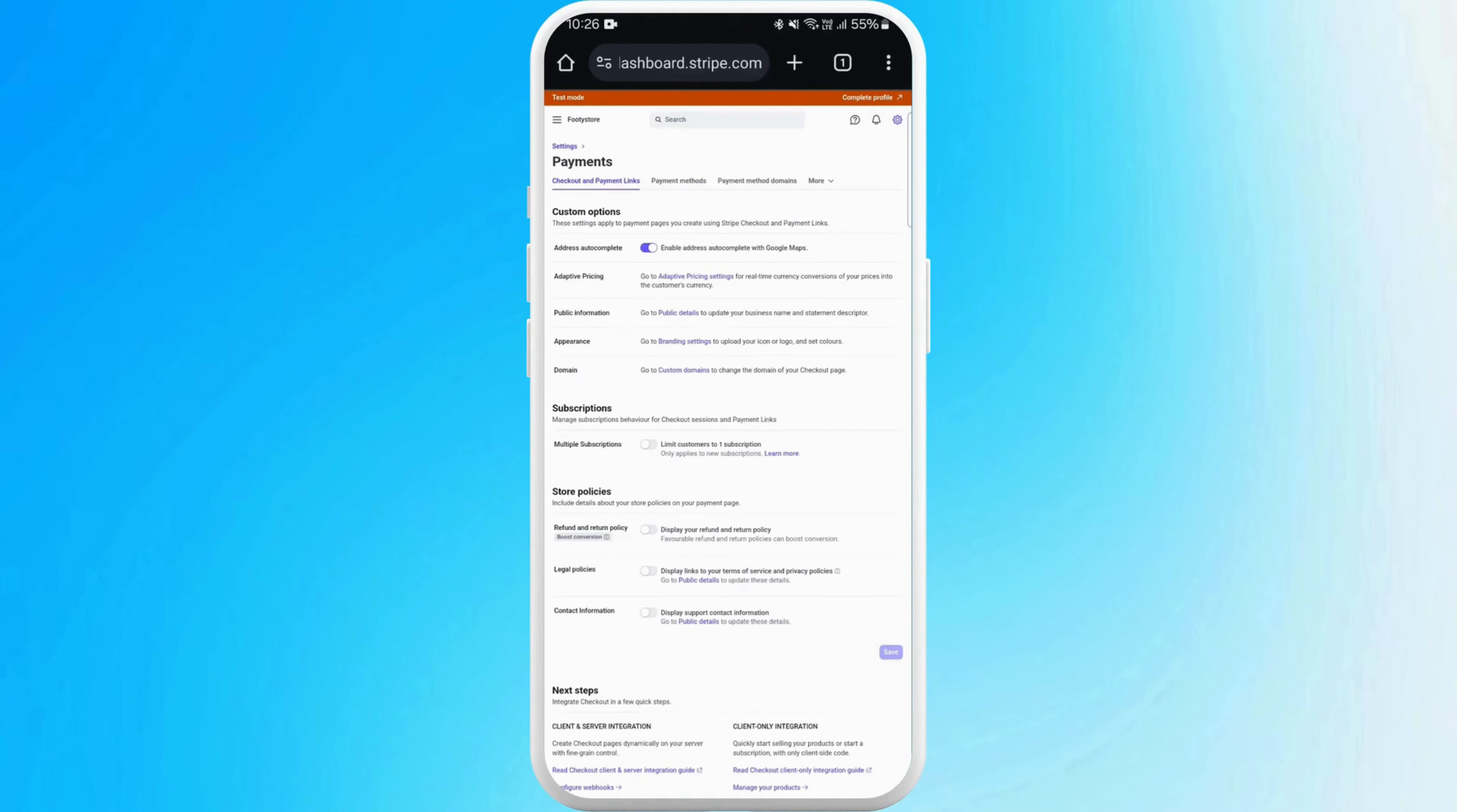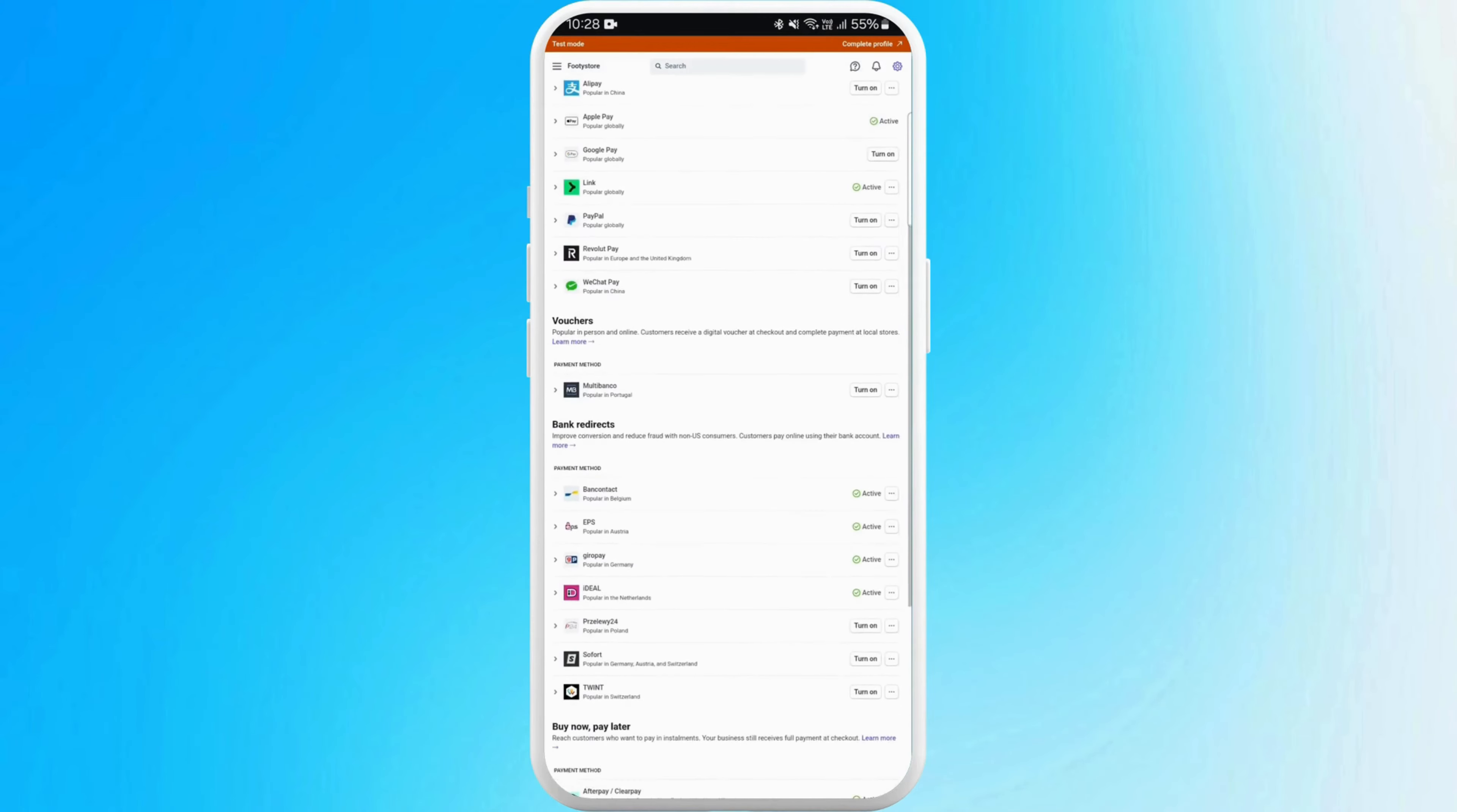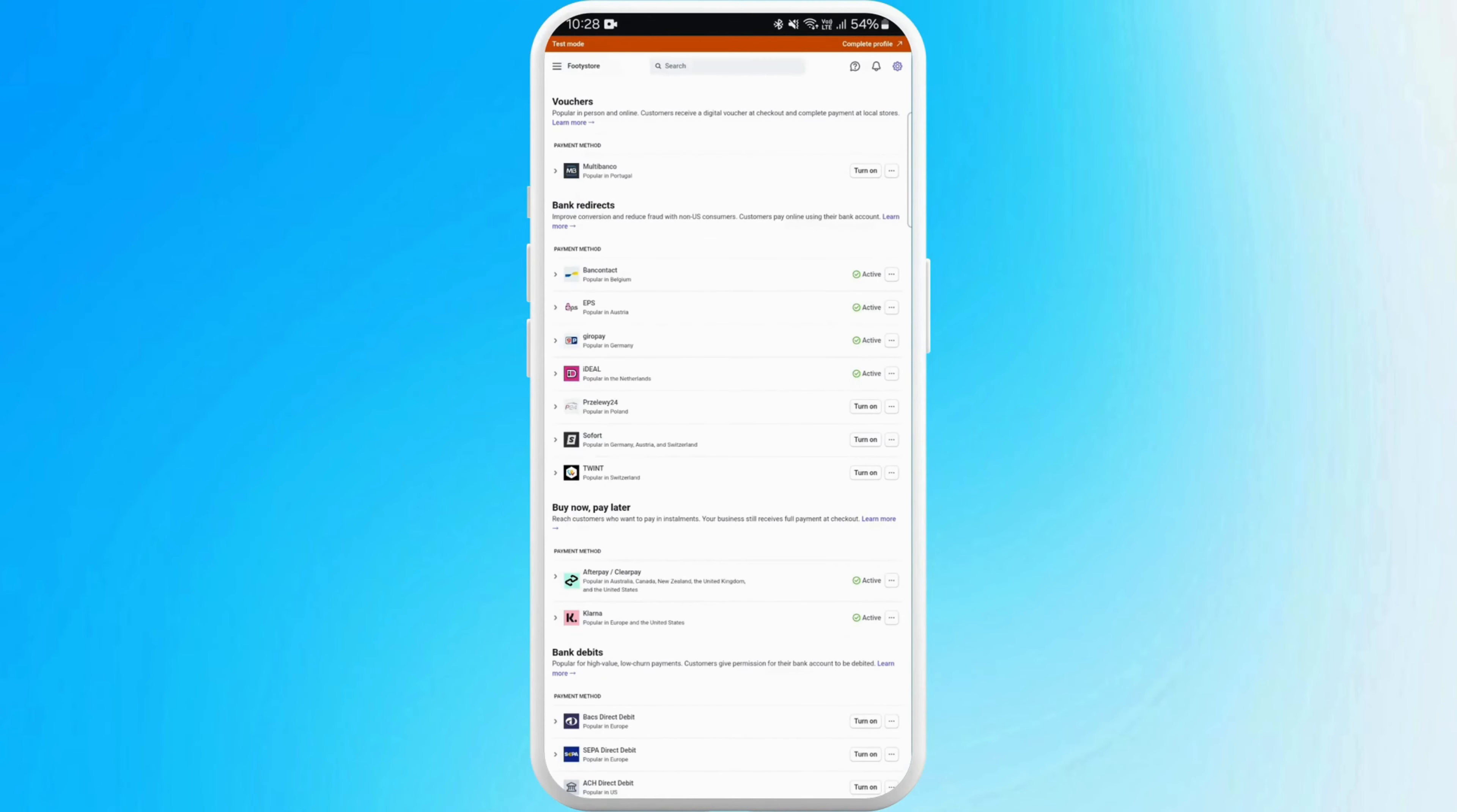Next up, go to the payment methods option. Here you can see the list of payment methods available for you. There are many payment options that are already active on your account. If you want to change your payment methods, you can simply choose other options and turn them on, or turn off previous payment options.